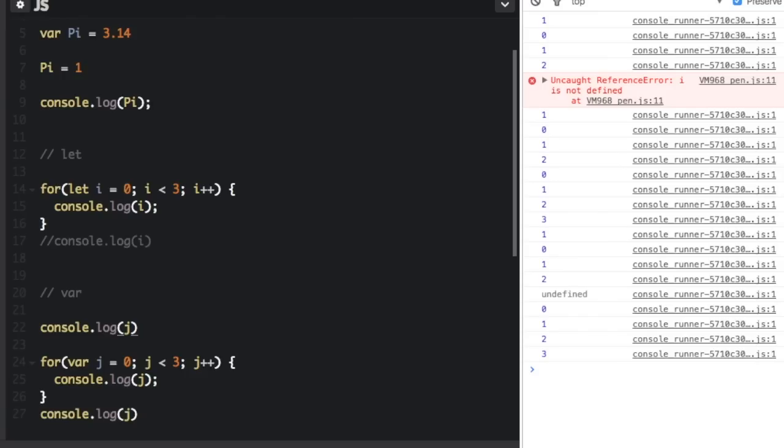So those are basically the differences between const, var, and let and in future videos I may go into even more detail. Well, thanks for watching. My name is Bo Karns. Don't forget to subscribe and remember use your code for good.